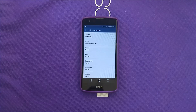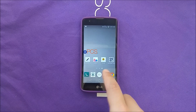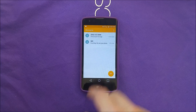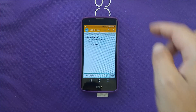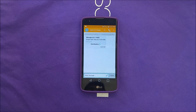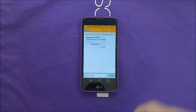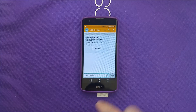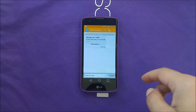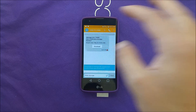Now go to the message you just received and try to download it. Most of the time it's going to download. If it doesn't download, you may need to restart your phone, and once you restart you're going to be able to see the messages.